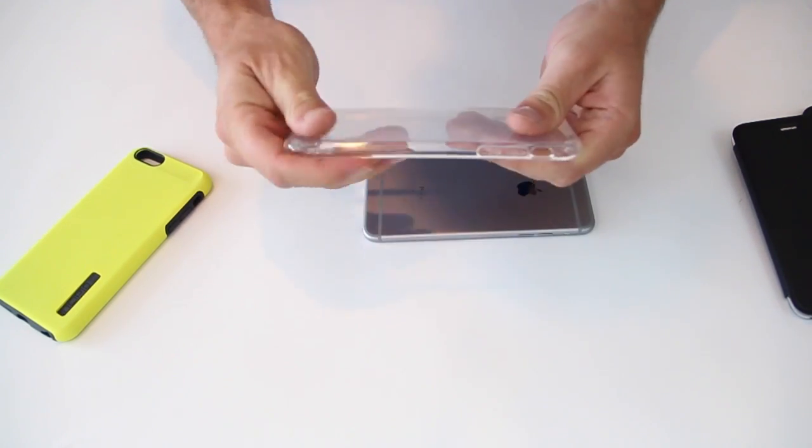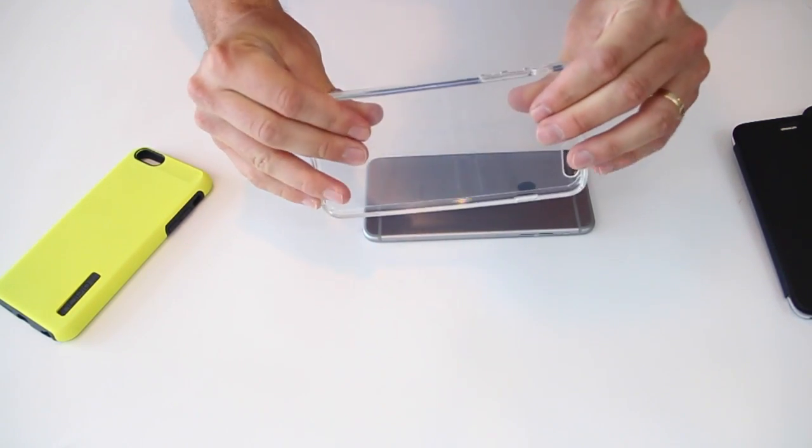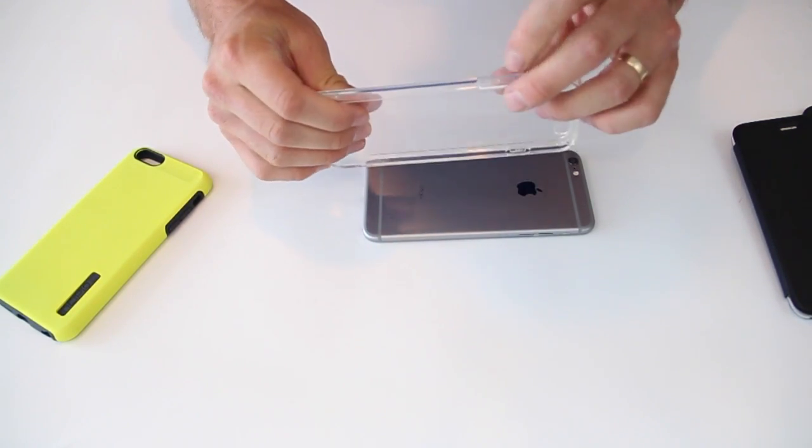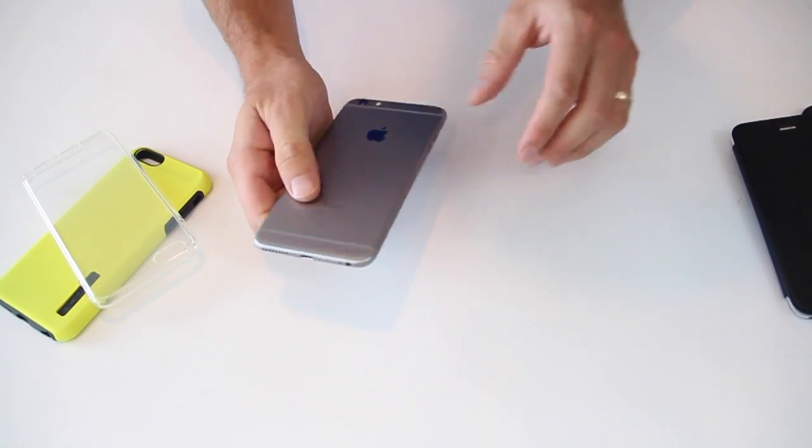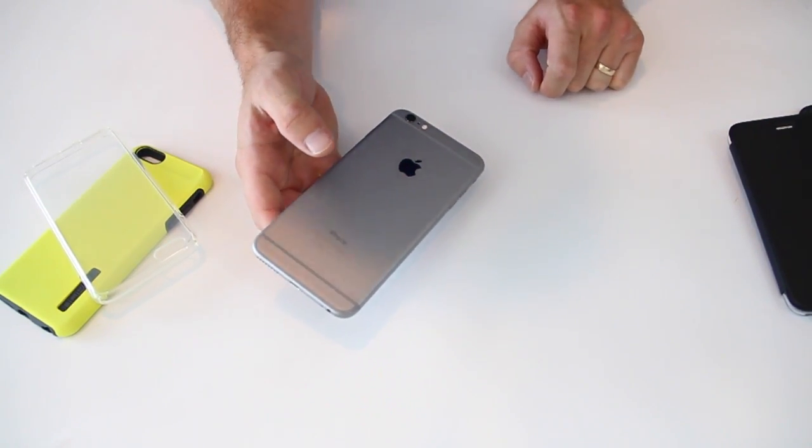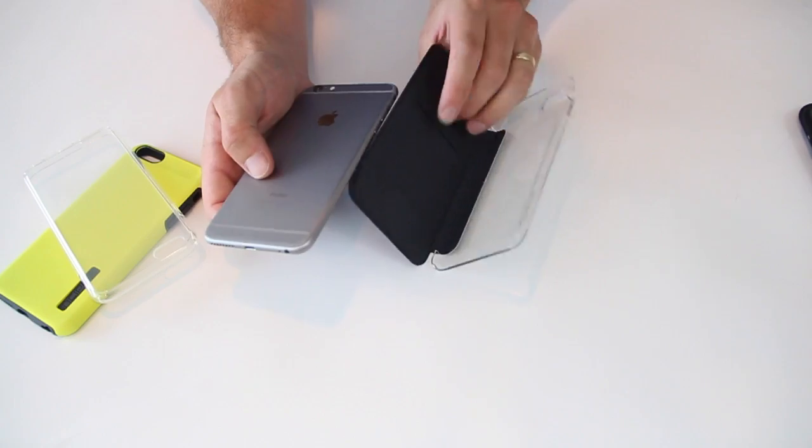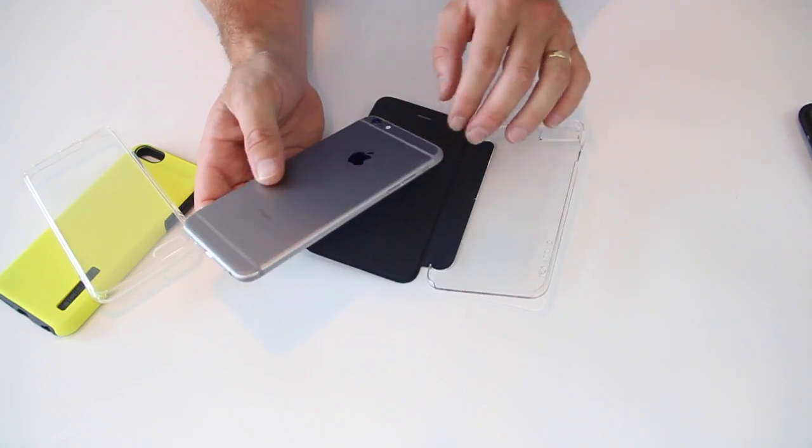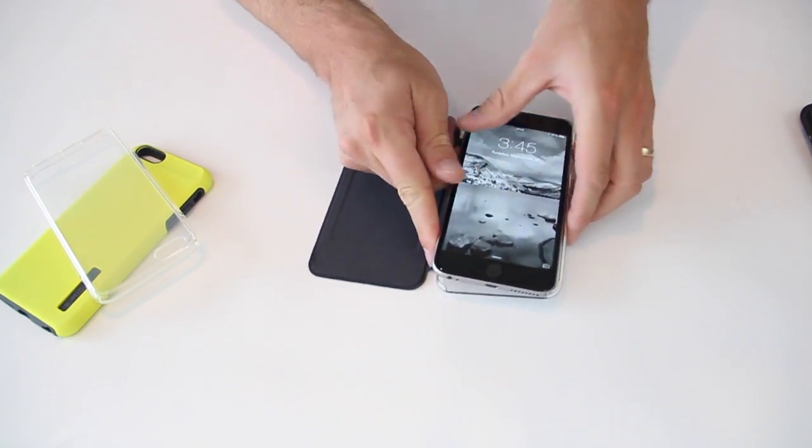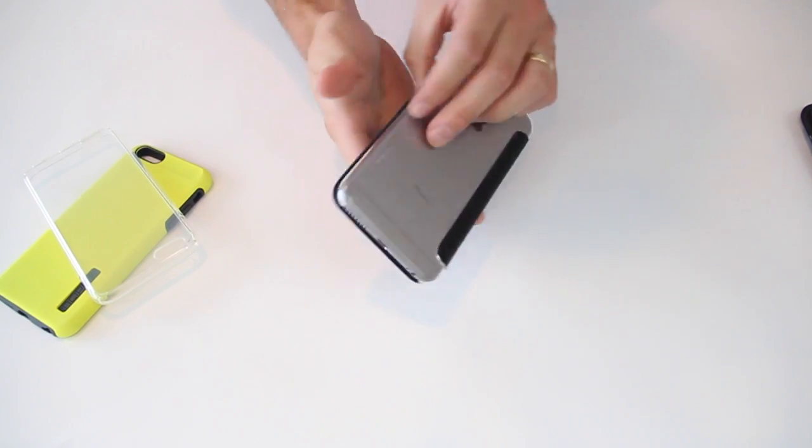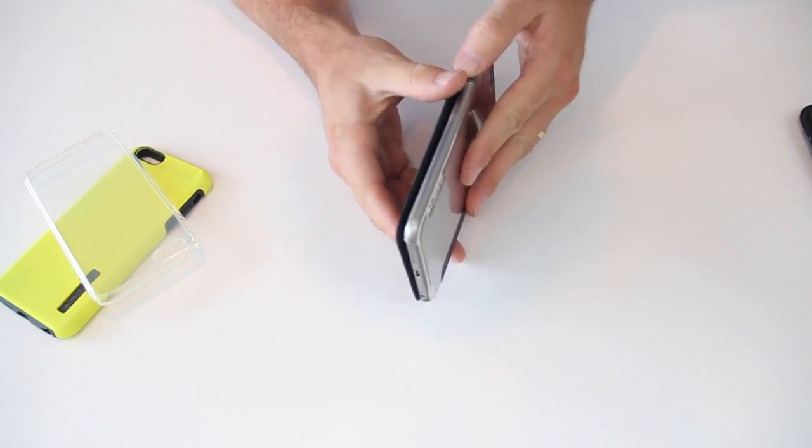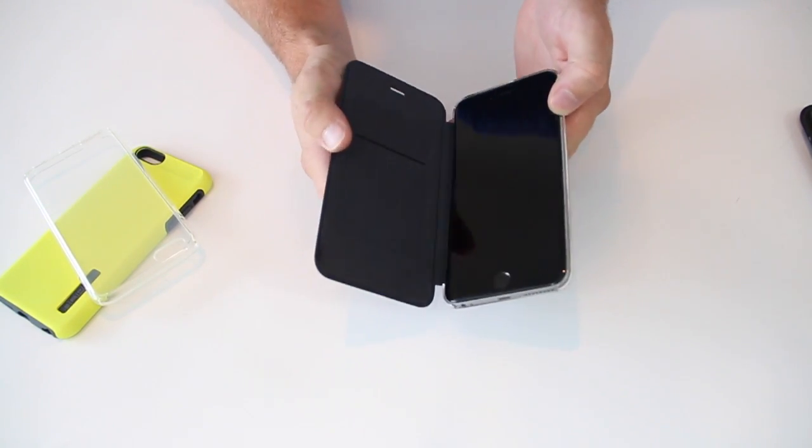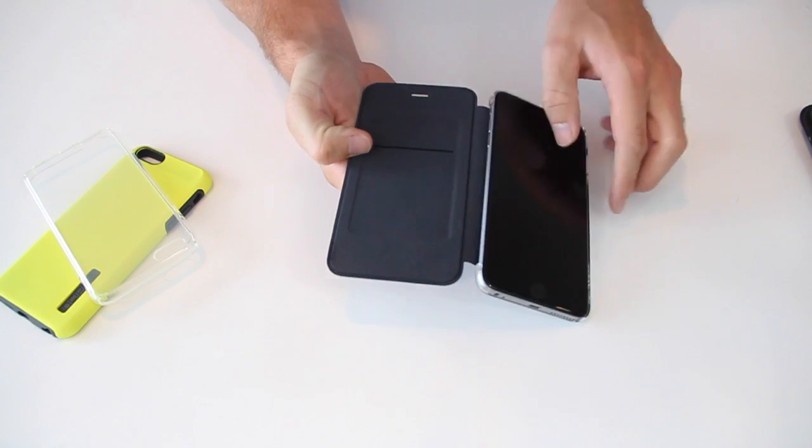Pretty stiff plastic, so it's going to provide some good protection to it and just a good all around case. So that's the Spigen Ultra Hybrid for $24.95. Next up, this is a unique case that we kind of like for the iPhone 6 plus being that it's a bigger screen and provides this provides a little more protection across that screen.